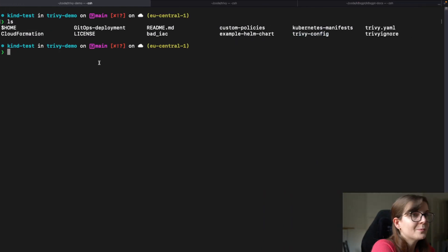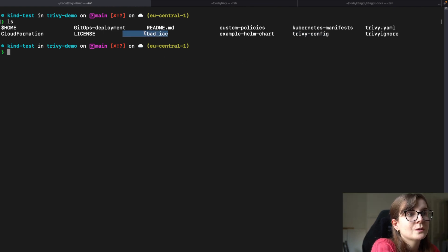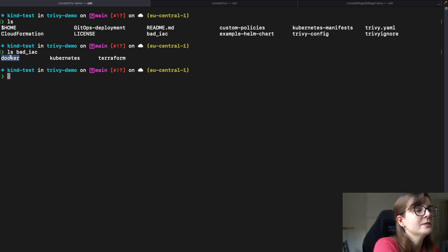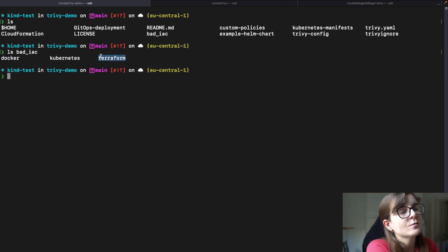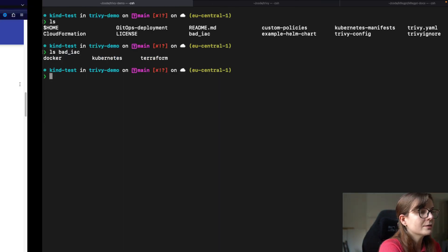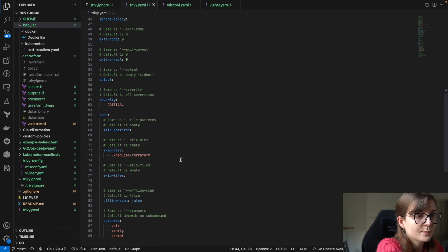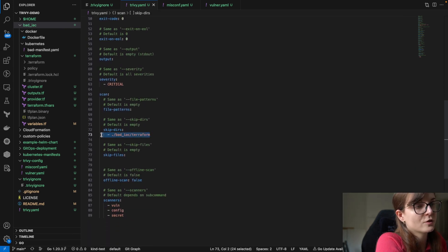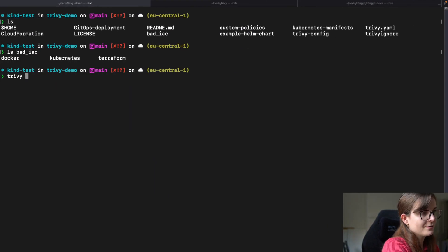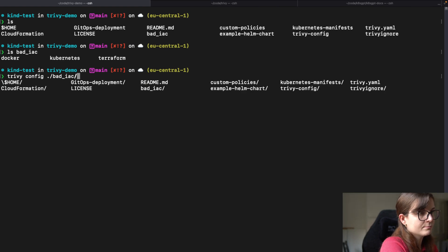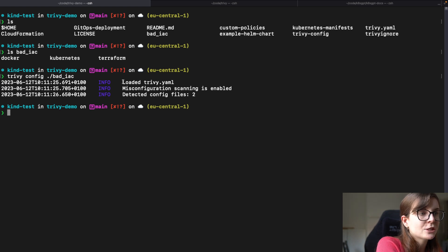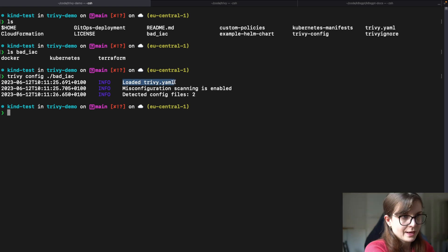I want to perform a scan on my bad-infrastructure-as-code directory. In that directory I have three subdirectories: Docker, Kubernetes, and Terraform. I don't want to scan my Terraform directory — I only want to scan Kubernetes and Docker. So in the trivy.yaml I specify skip-directory for the bad-infrastructure-as-code Terraform directory. I'll run trivy config against bad-infrastructure-as-code, and that performs a misconfiguration scan using the trivy.yaml file.